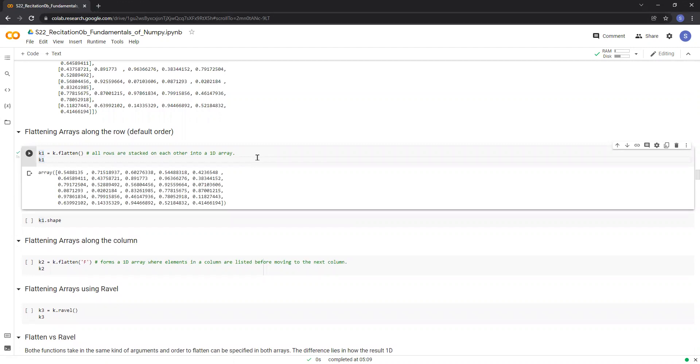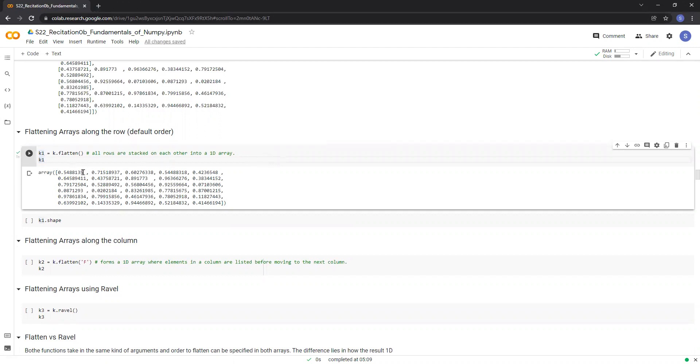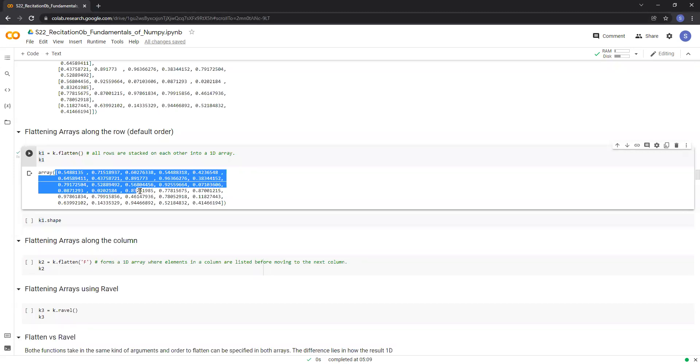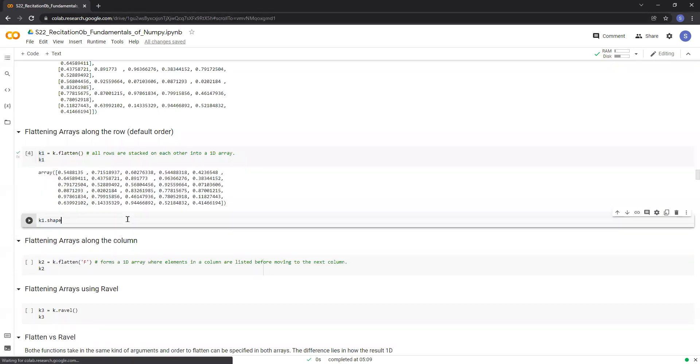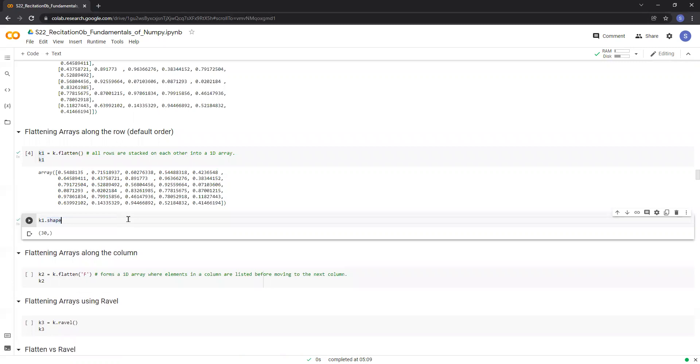Now let's perform the flattening operation. Now the key thing to note here is that the flatten function does not flatten in place. So we need to store the flattened array into a new variable called k1. Now, as you can see, this new array k1 is basically a one-dimensional array with 30 elements. If we print out the shape of k1, we can see that it's 30.